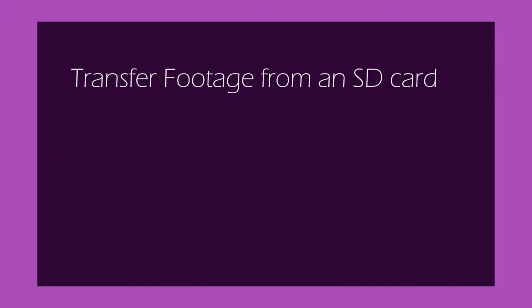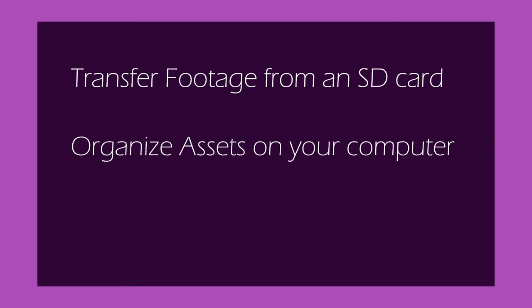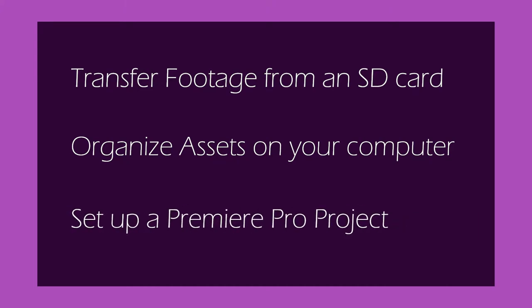We will learn how to import footage from an SD card, organize footage and other media into folders on the desktop, and then how to organize media in Premiere Pro.